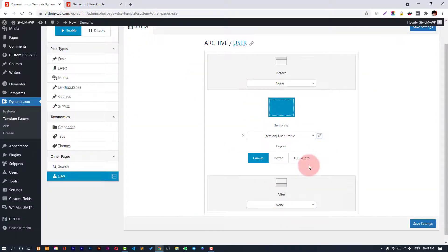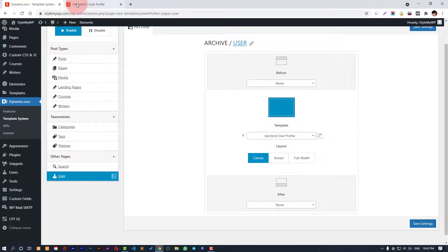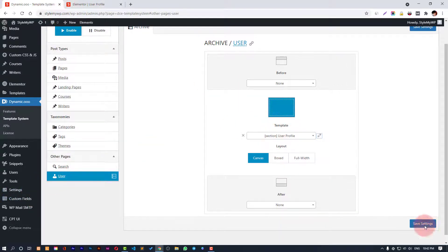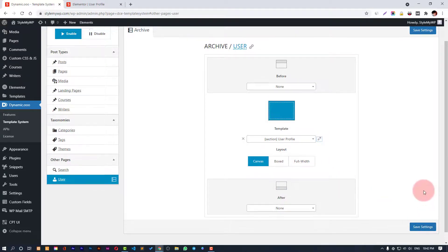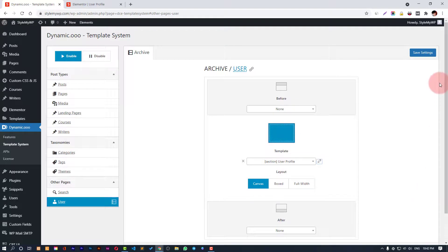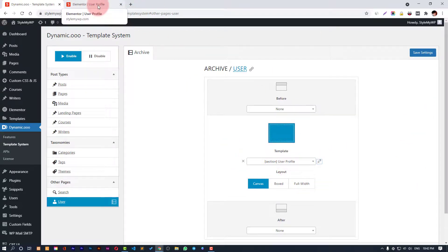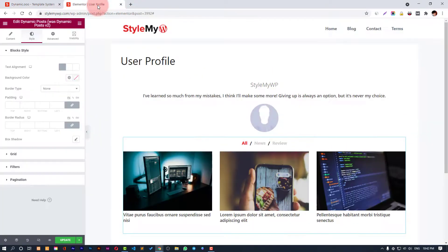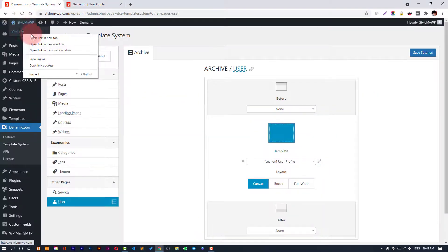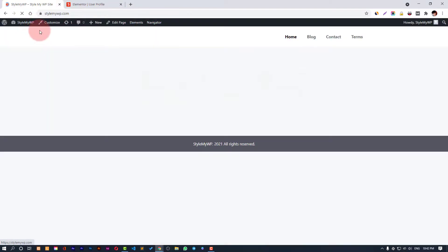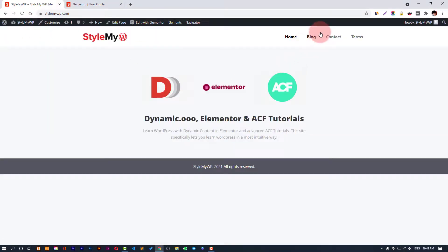Then choose it under user and assign your user profile template that you have created. Keep the layout to canvas and hit the save button, depending on the layout you can choose a layout on your theme. Then hit the save button and you can get this nice page for your author.